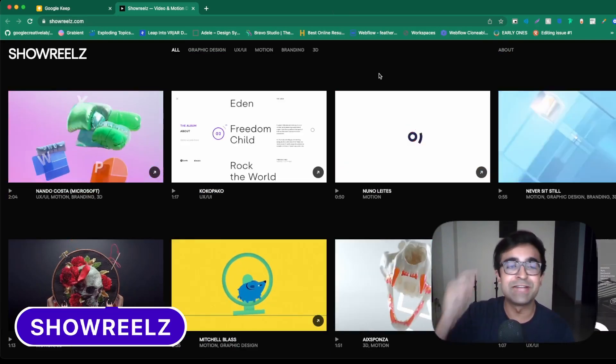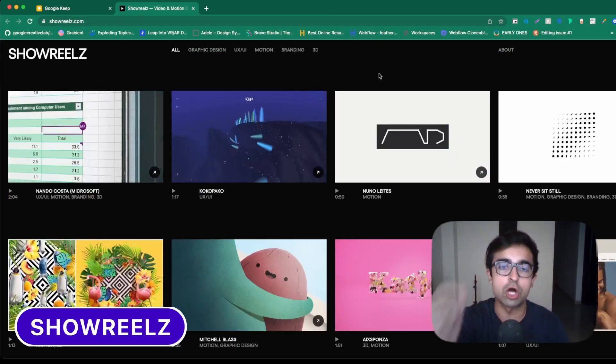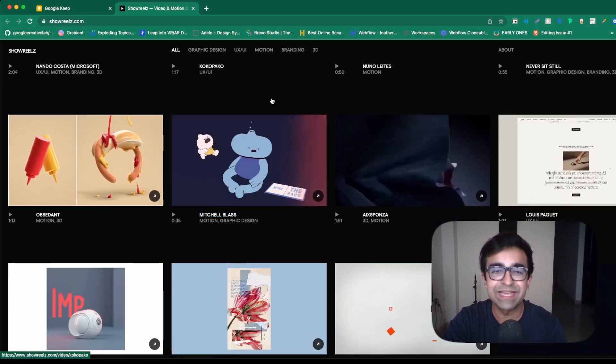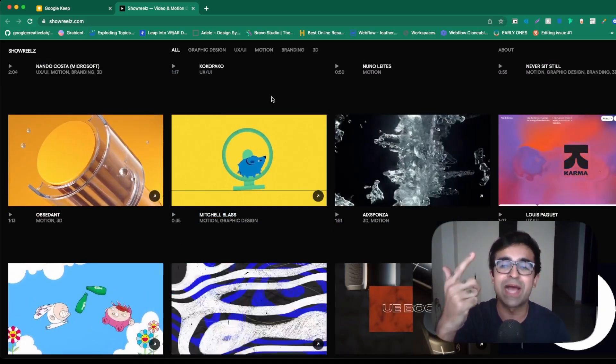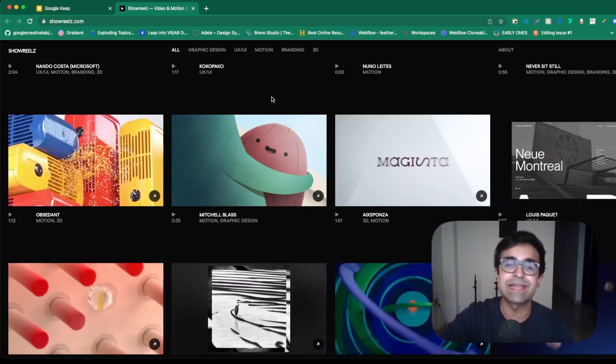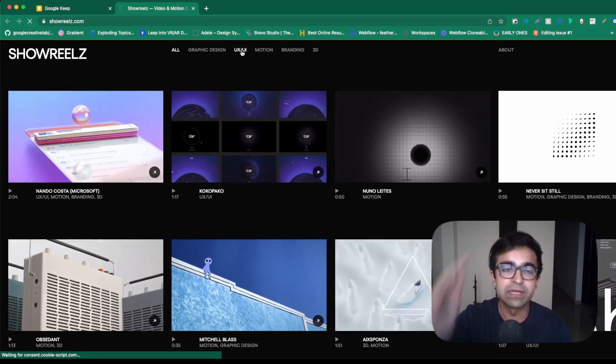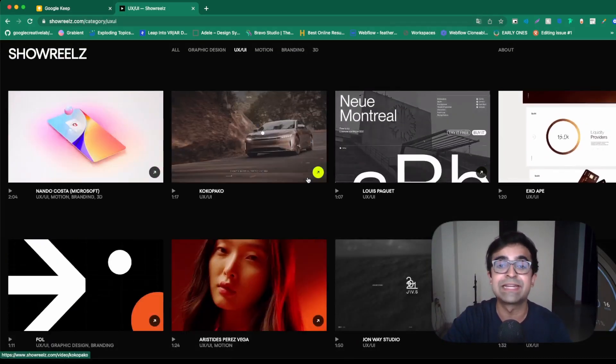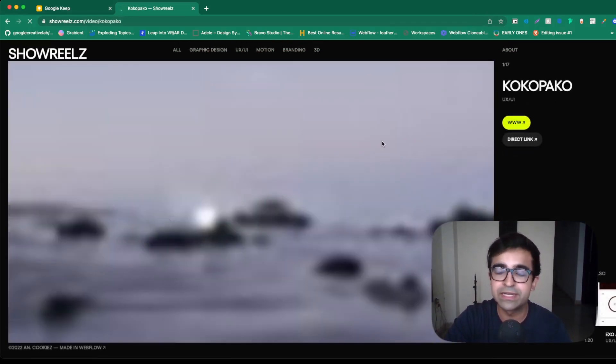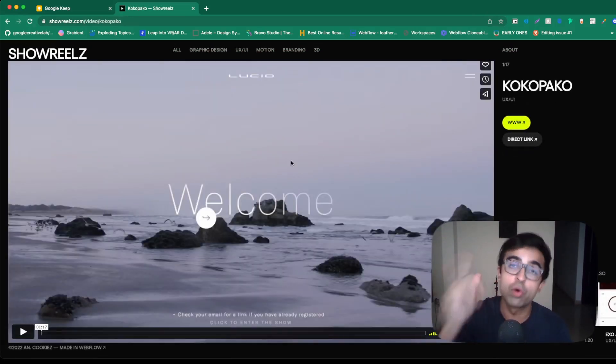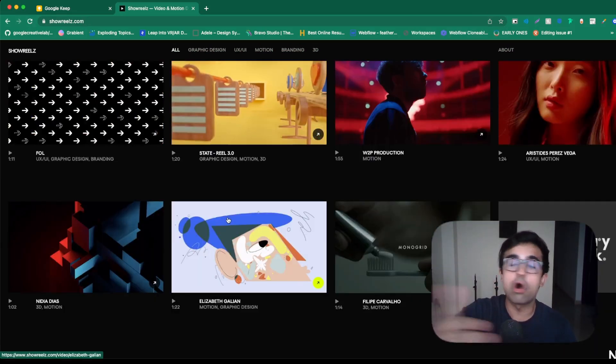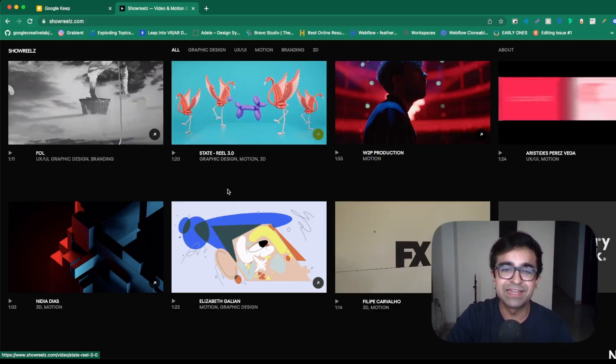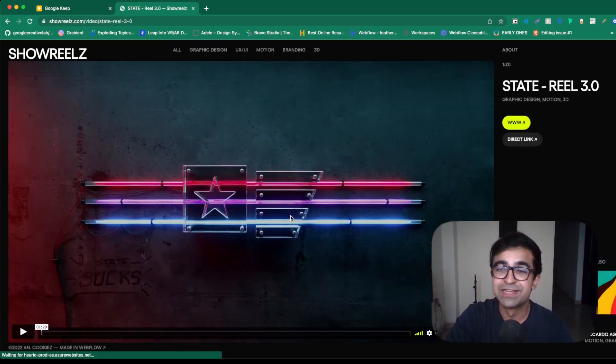Since we're so inspired, let's check out showreels.com. This is a platform which showcases animations, UI, UX, design, branding, all that good stuff in a format like this. Very clean, very neat, and very direct. So anything related to design, you will find showreels for. And it's different from all the other resources out there. So I highly recommend checking these out. These are incredible.